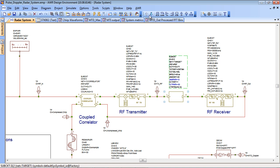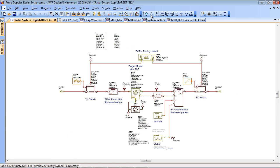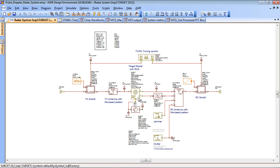If I push down into that block you'll see that it's quite a complex sub-circuit. It actually consists of the TX and RX switching, the transmit and receive antennas and also the target model itself which has a radar cross section.